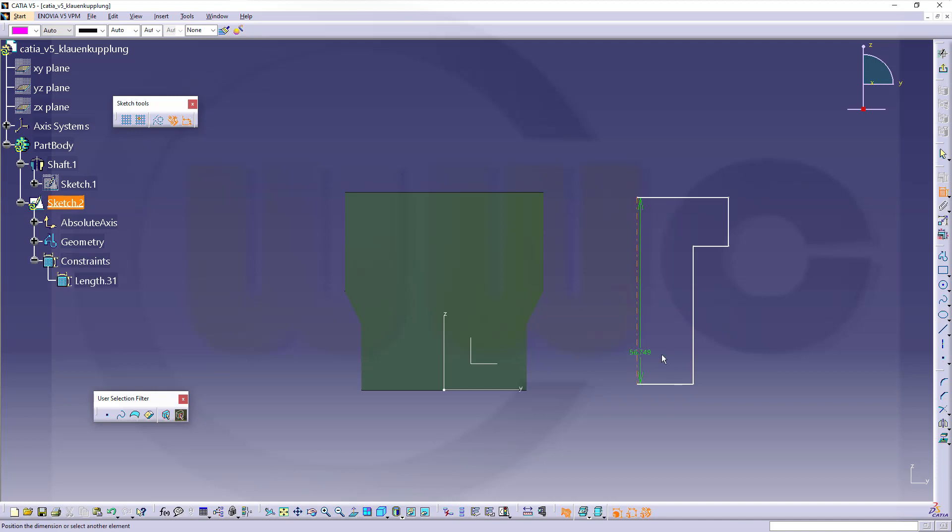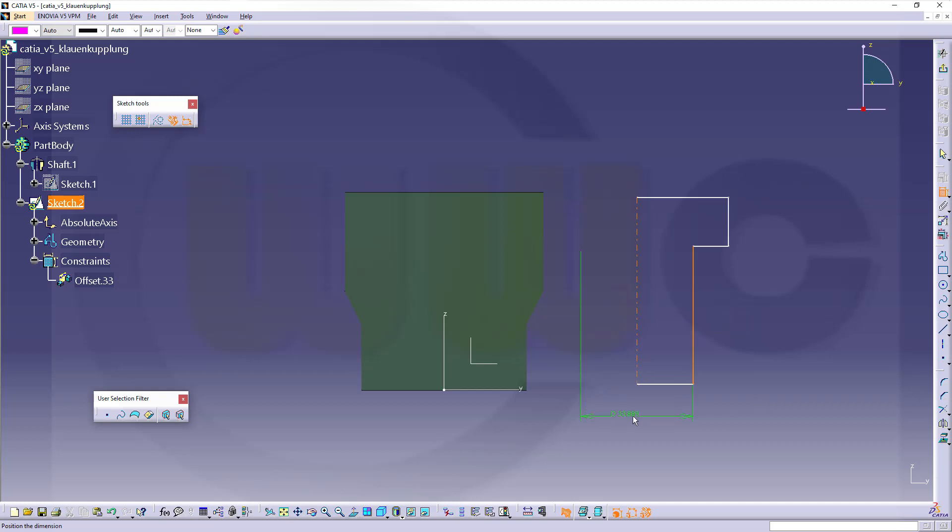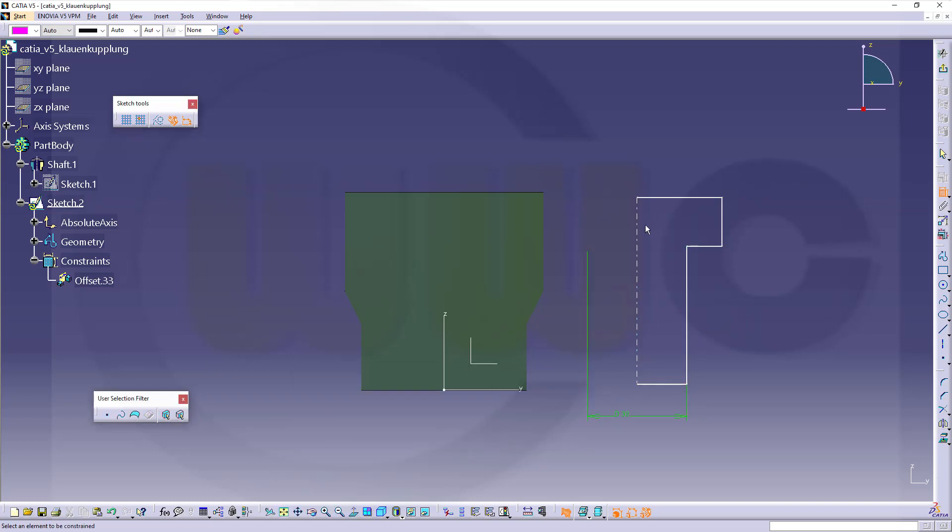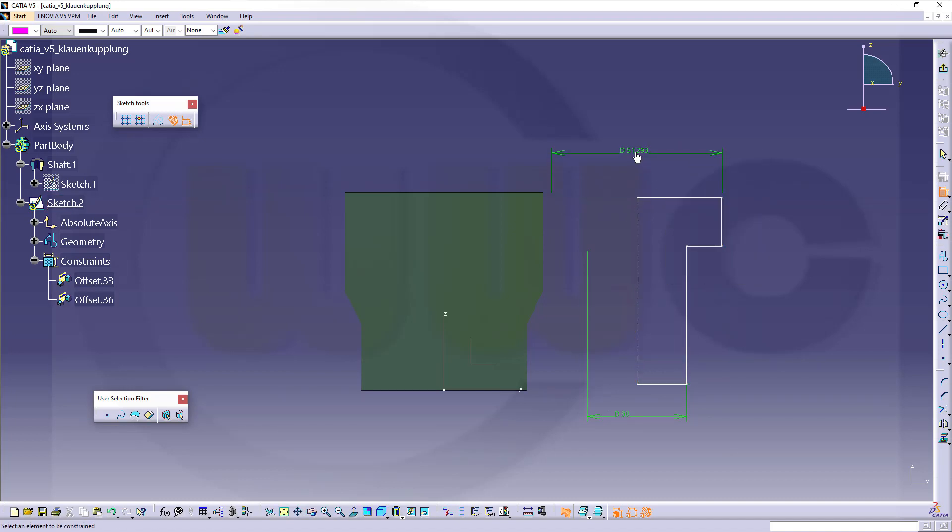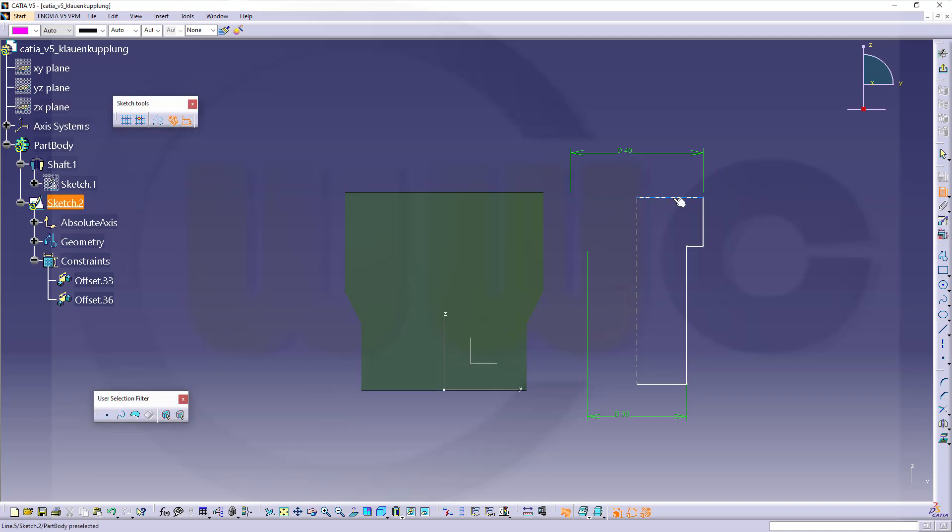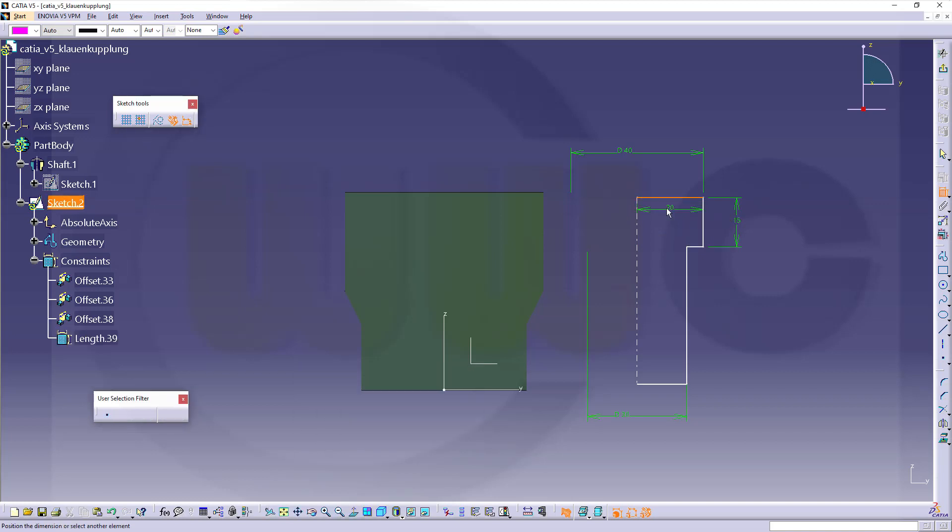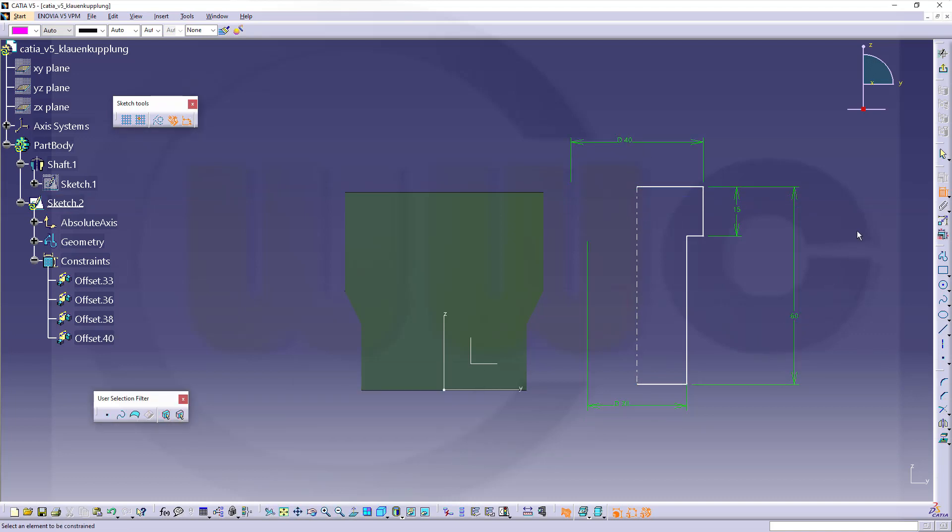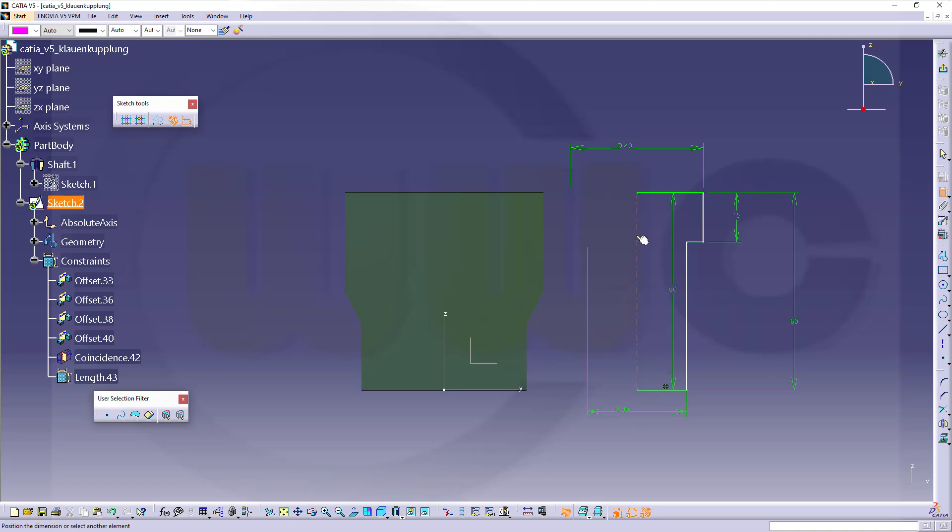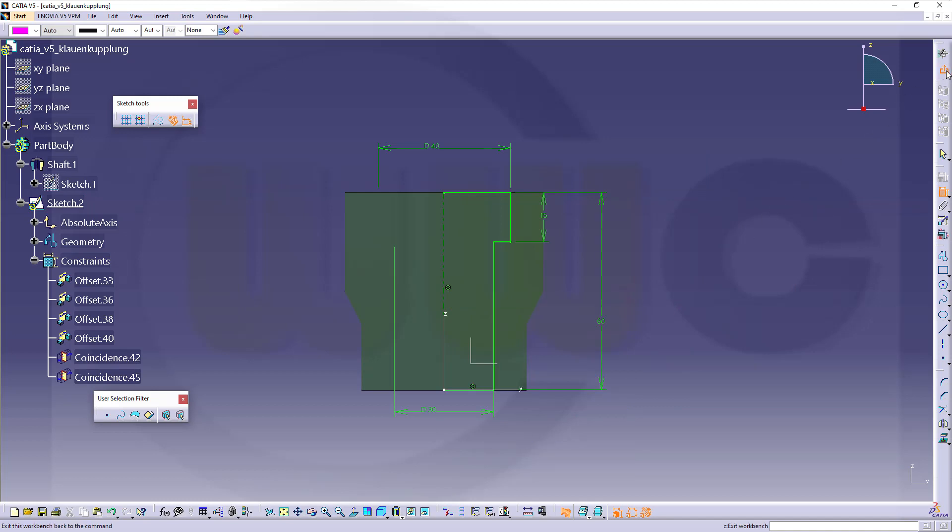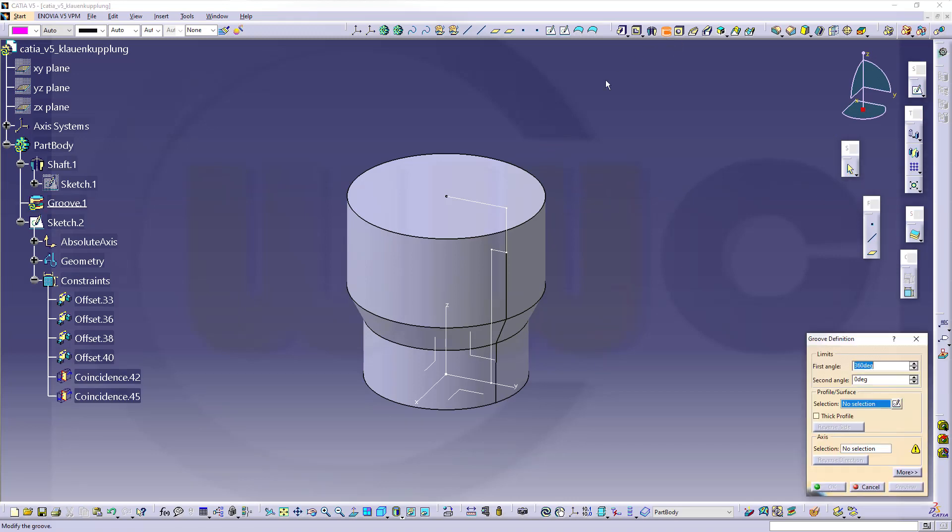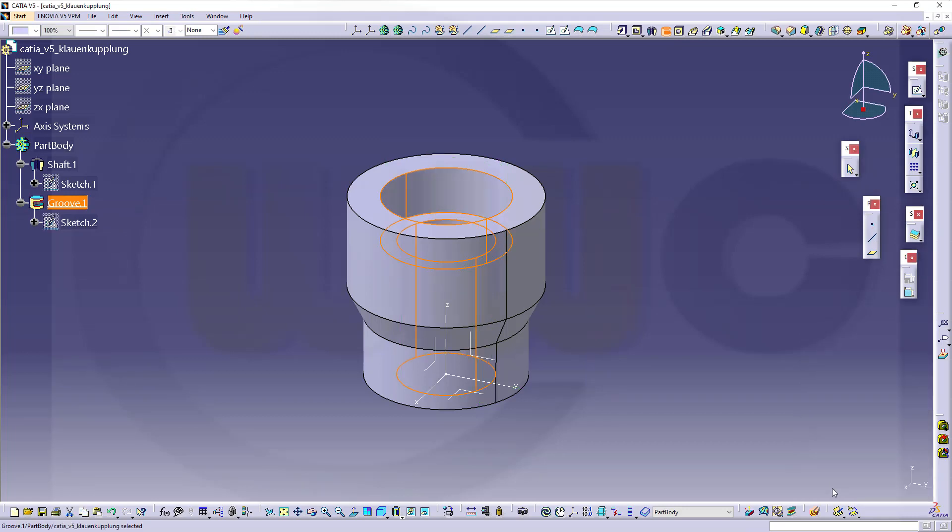This should be a diameter of 30, and this should be a diameter of 40. That distance should be 15, and this one should be 60. Now again, constrain this to the axis system. Maybe like that. Coincident, and coincident again. Now go for a groove. Select that sketch, 360 degrees and confirm.